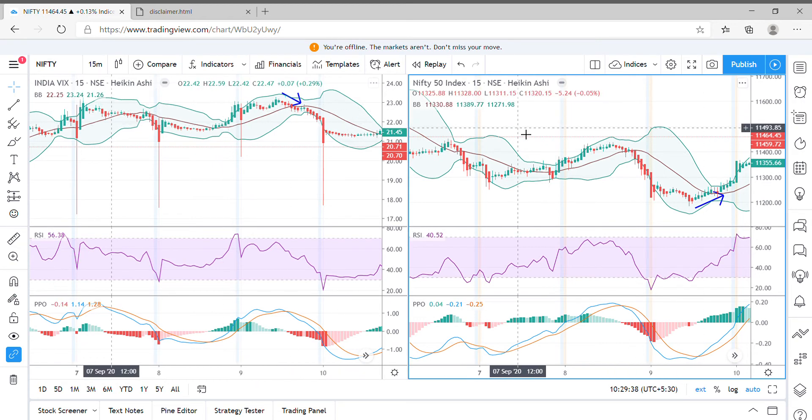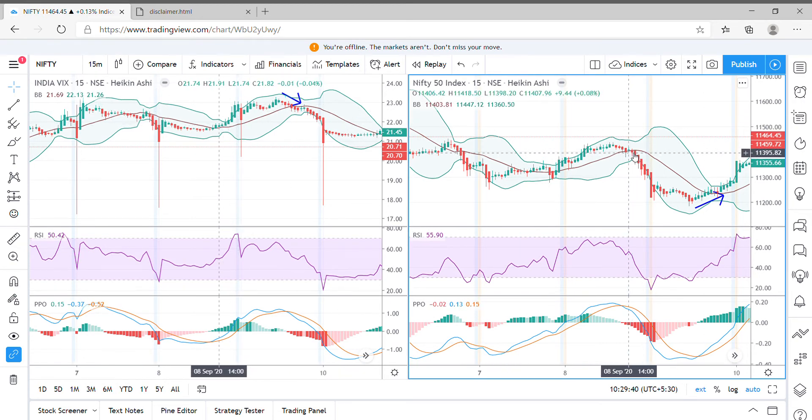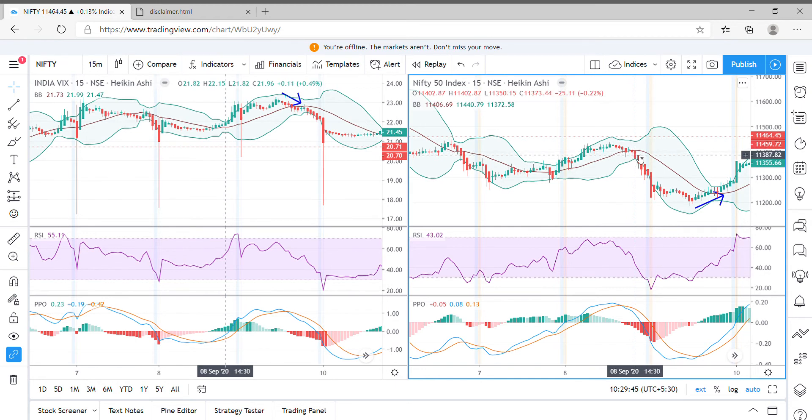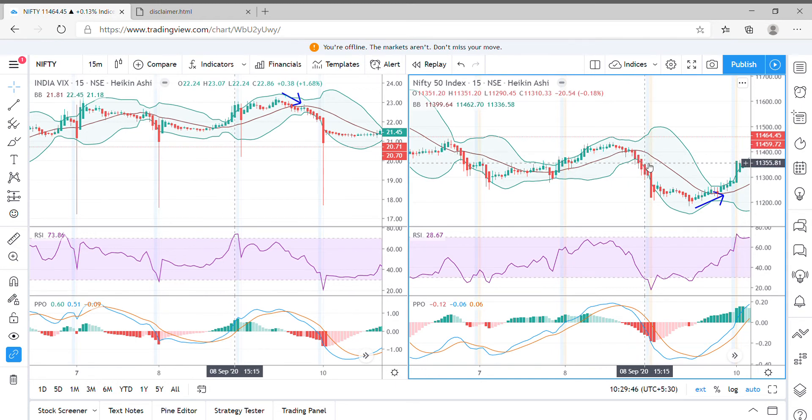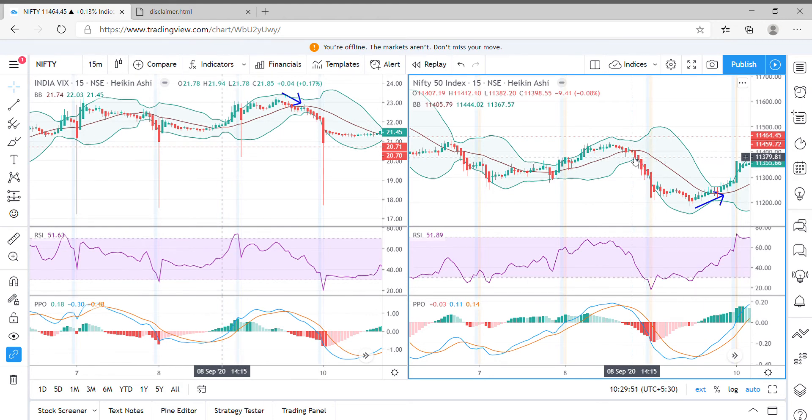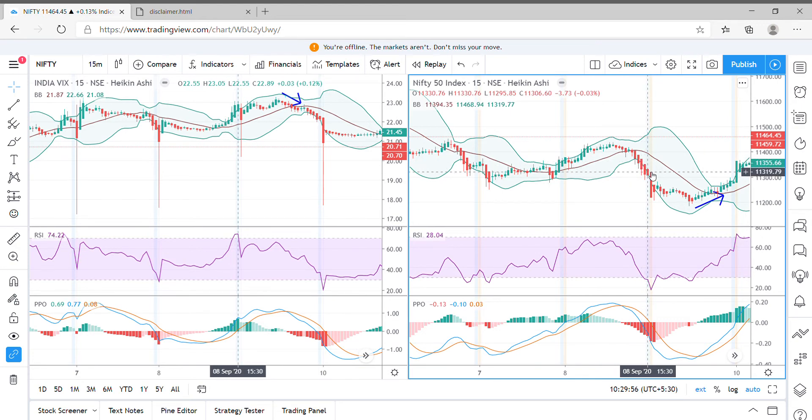On the converse side on Nifty, we can see that on 8th September 2 pm, it started its downfall and moved from about 11,407 where it opened and closed at 11,300. That's almost a 90 point fall for Nifty.